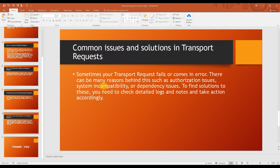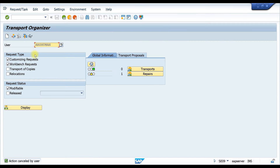In certain situations, when you are sending some transports, some part may not work or you may get some errors. You need to look at what kind of errors you are getting, and you can find that information from the logs. So from the logs you can identify the issues. That covers the basic details of transport requests — now let's see it in the system itself.